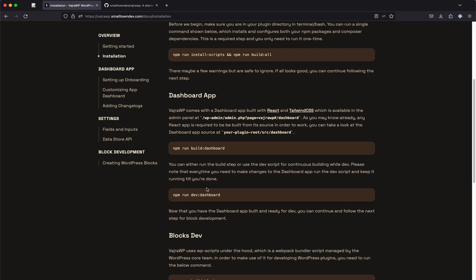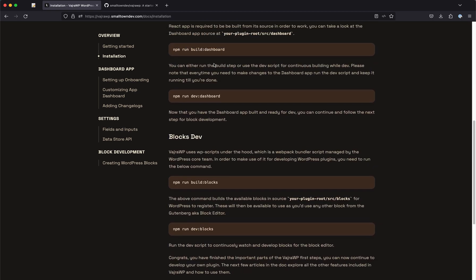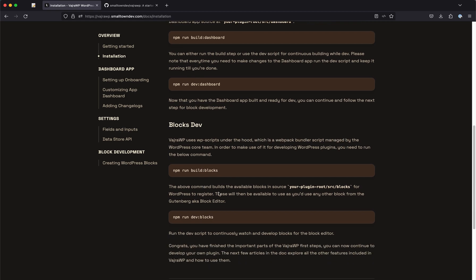There are two separate components that you will need to run separately. If you are working on the dashboard you will need to run one of these commands either to build or to run the development settings. For blocks development, if you are building blocks you either need to run one of these.